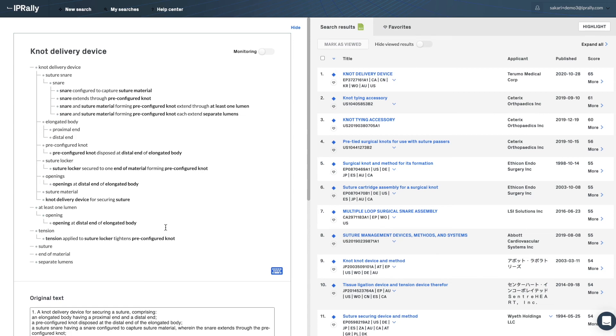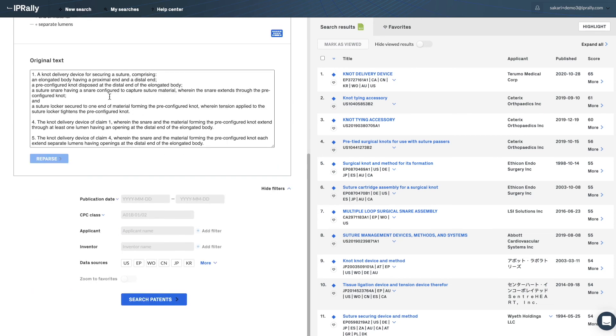This is how you can bring the drafting and searching together to optimize your claim scope.